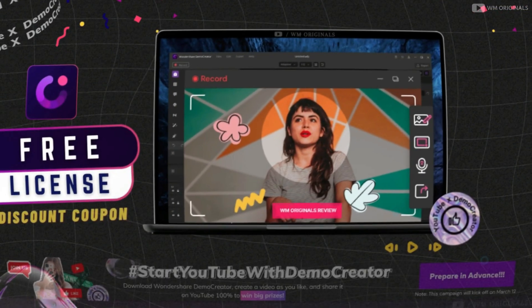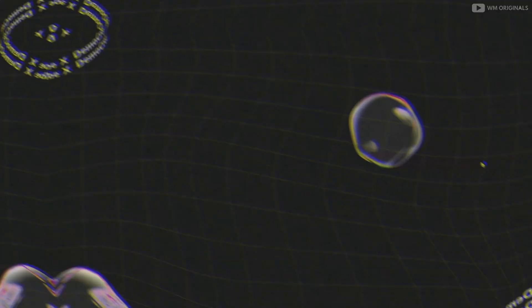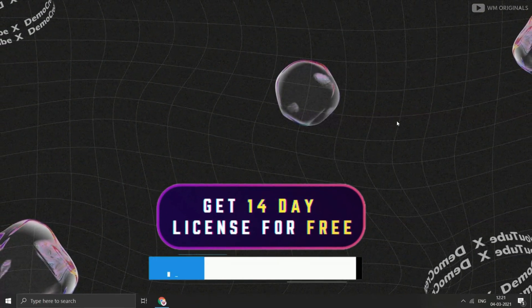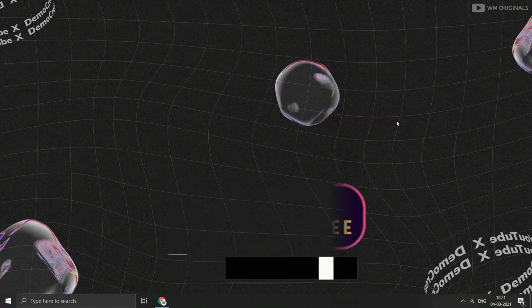Now coming to details about the free licenses. You can also get a 14-day free license for yourself. The links for the same are shared in the video description and pinned comment.